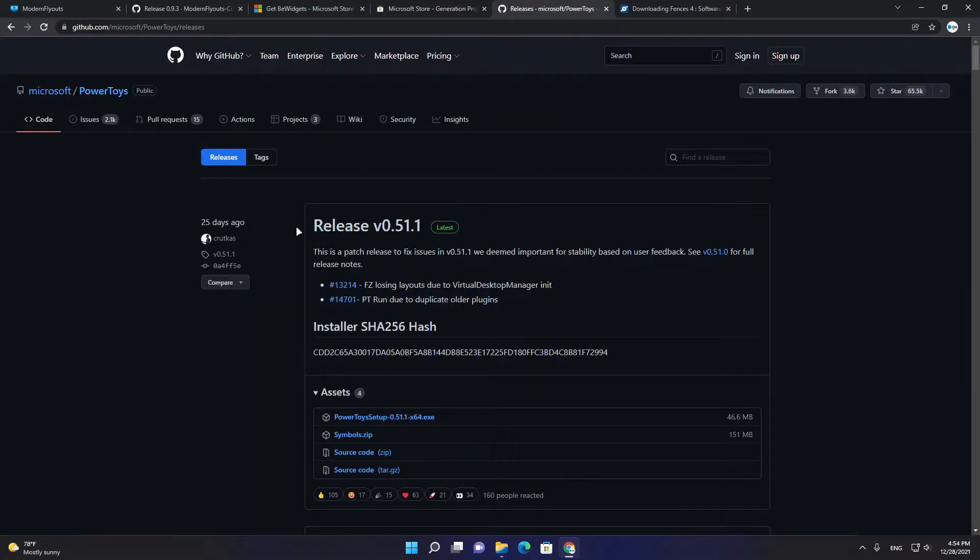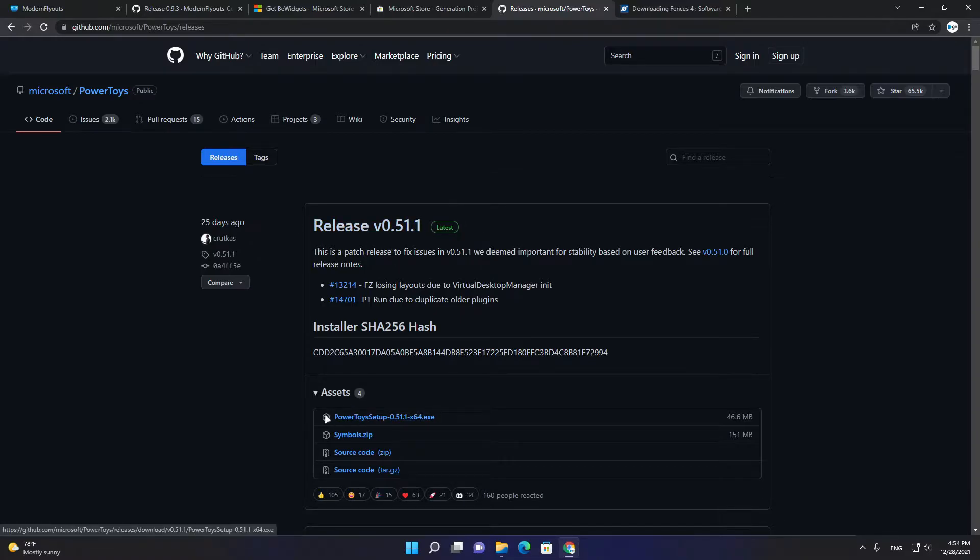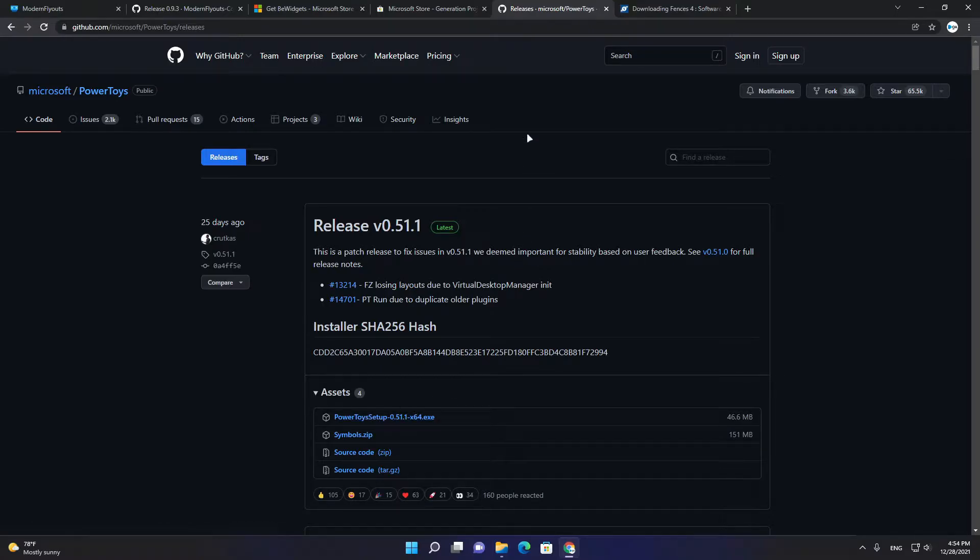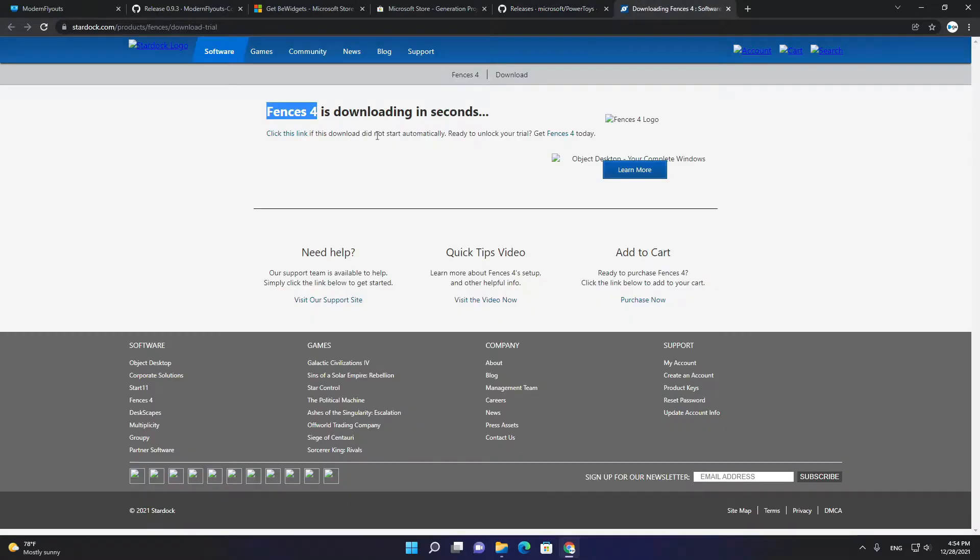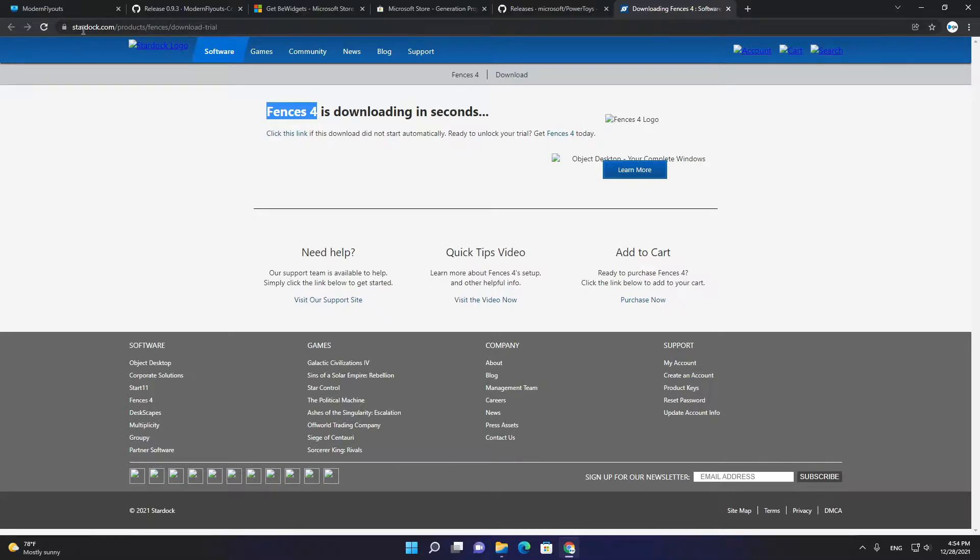I'm already installed all these apps. Third we have Microsoft PowerToys. You can download it direct from Microsoft Store or from GitHub, from releases here and you can download the setup. Finally we have Fences app. You can download it from this link. All links you can have in description box.